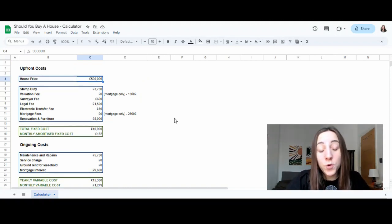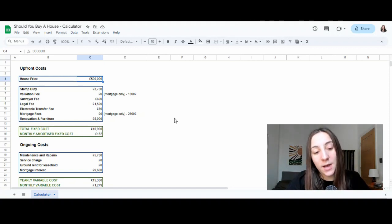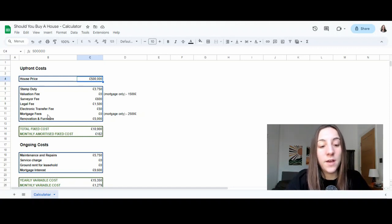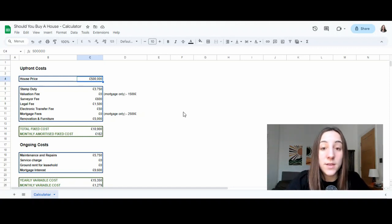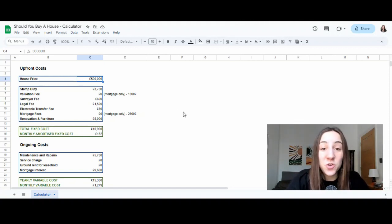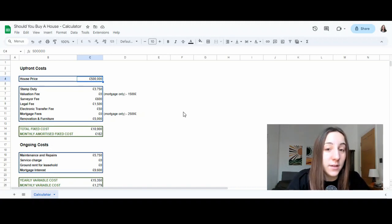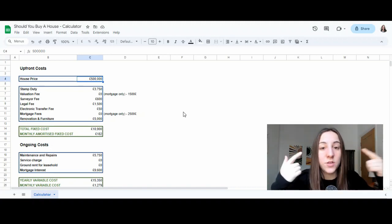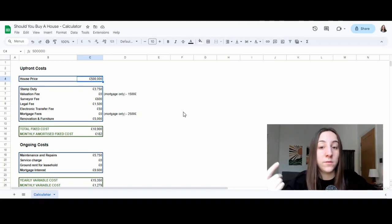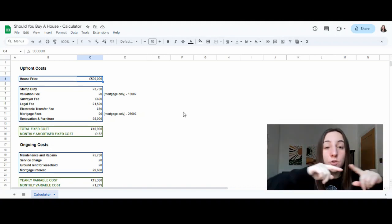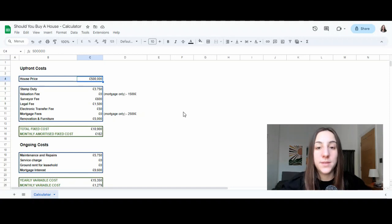Now, what you should actually account for, which I don't have in this calculator, is the closing costs. Because eventually you're going to sell this place. When you make a decision whether to rent or to buy, you should look at the complete cycle.